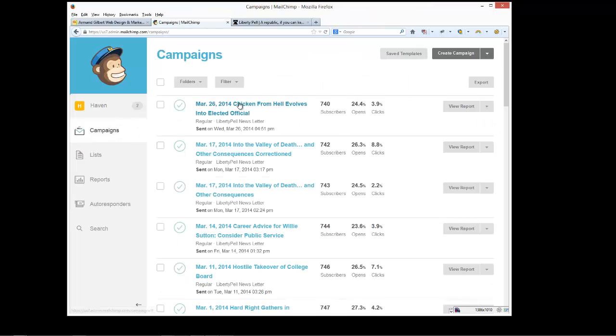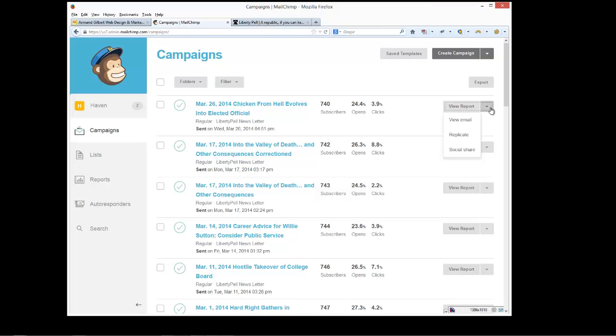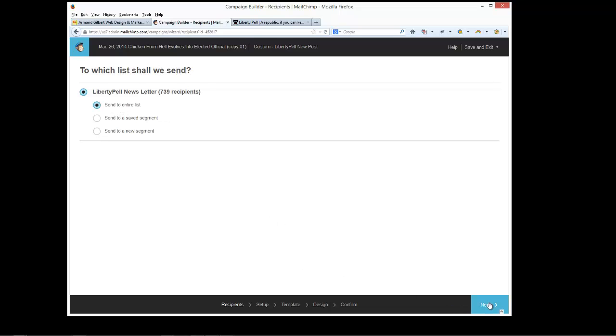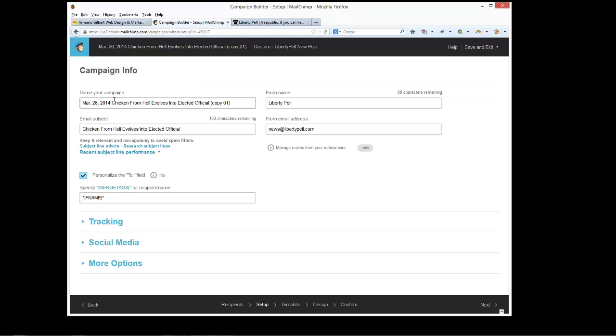To create a new email, all you have to do is replicate the previous one. Now this is going to send it to the entire list. You can have multiple email lists with MailChimp. It's fairly straightforward to configure one and you could select one, but we're going to just choose send to the entire list. Click next.